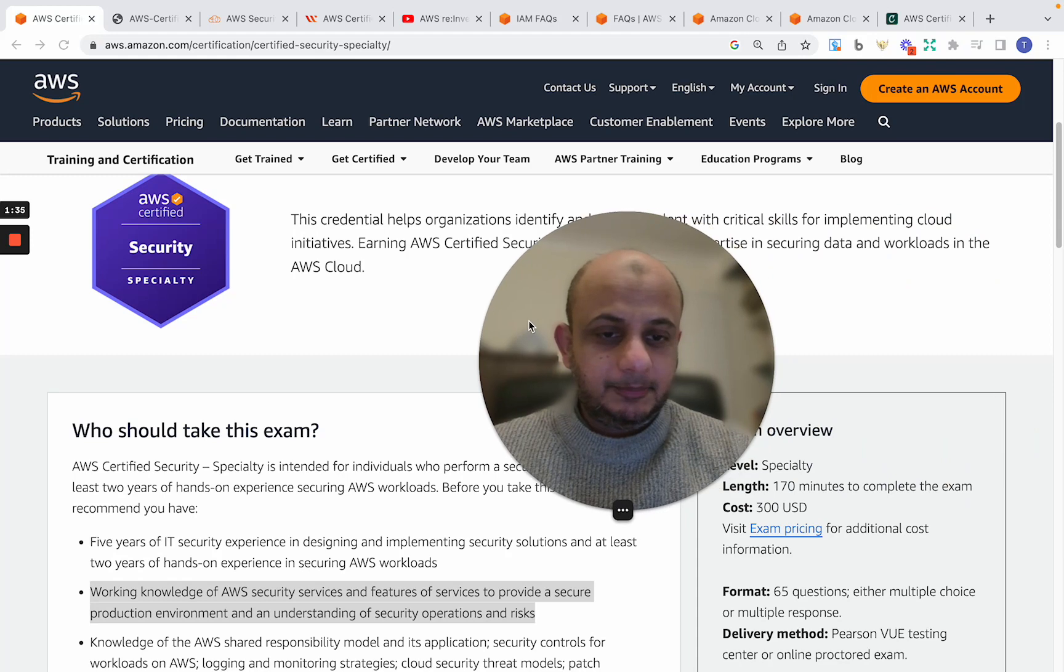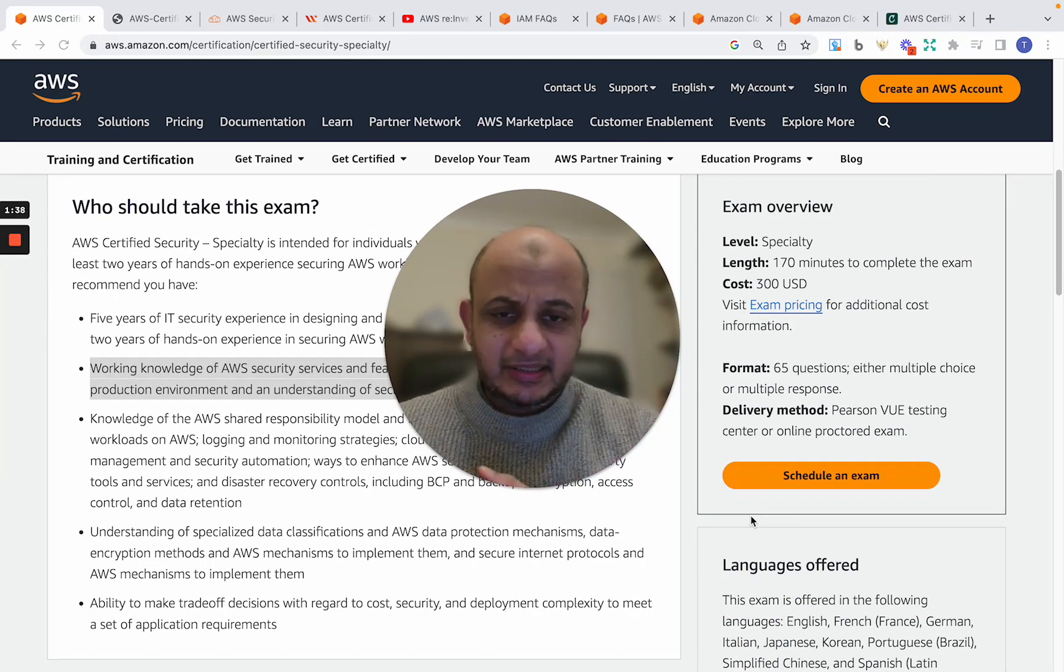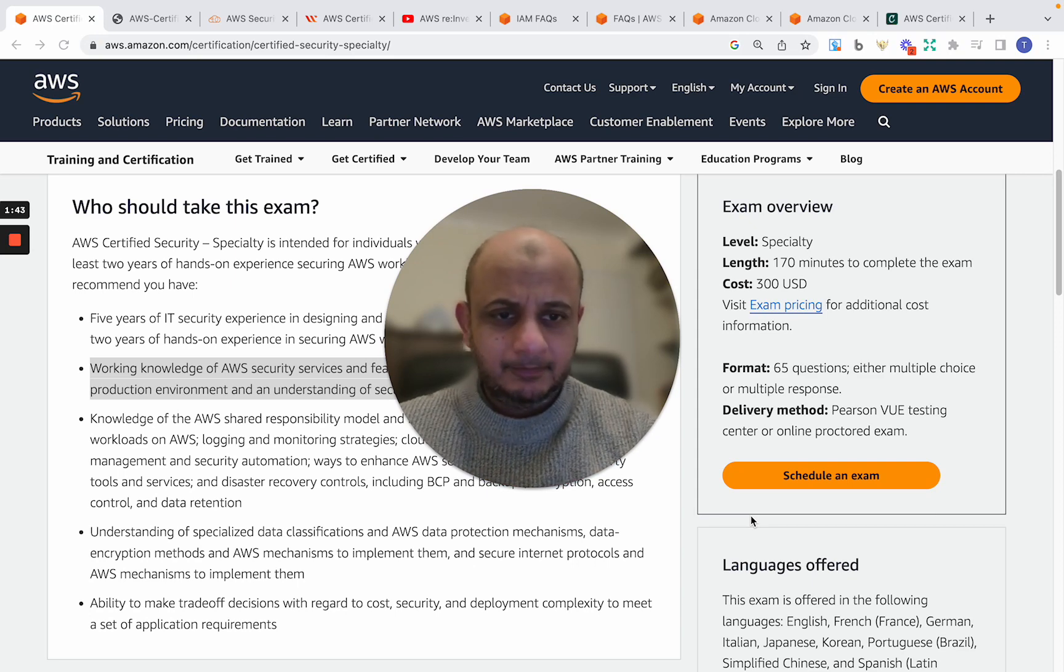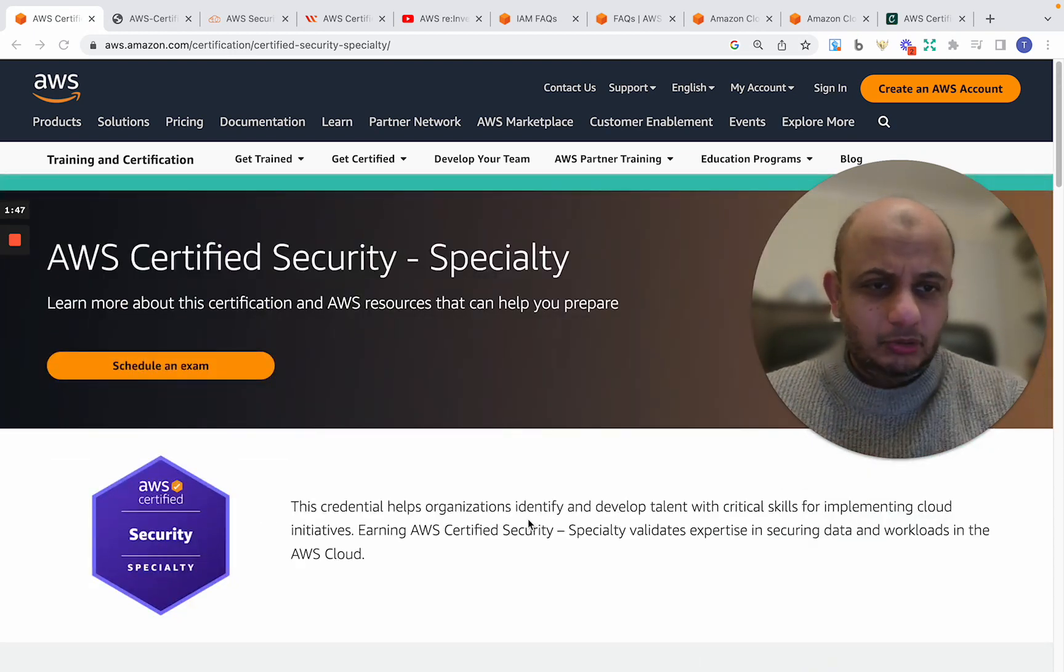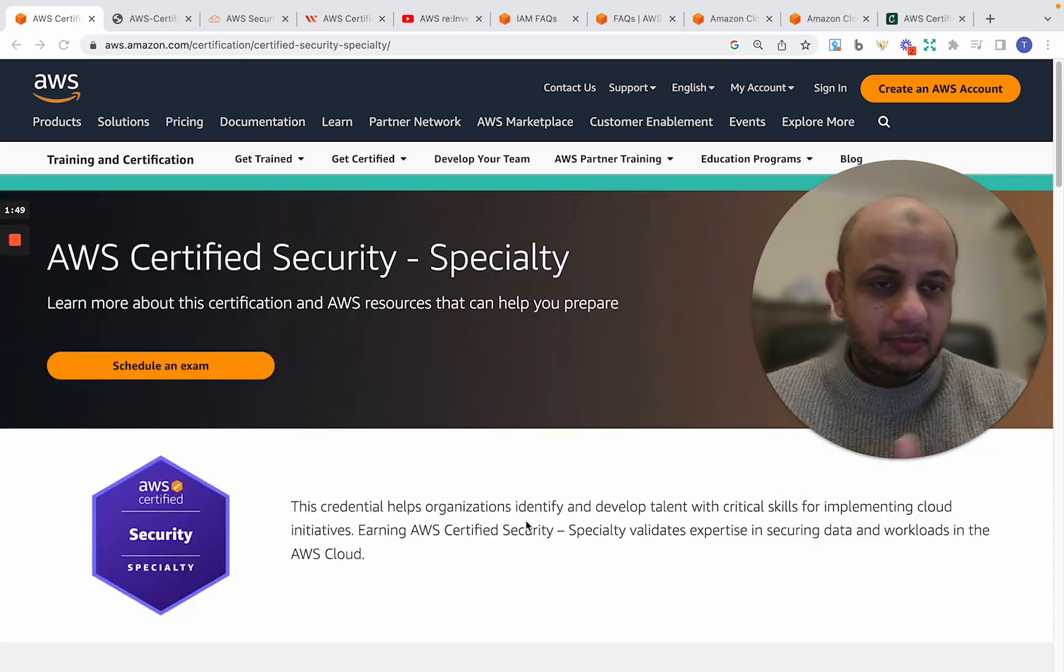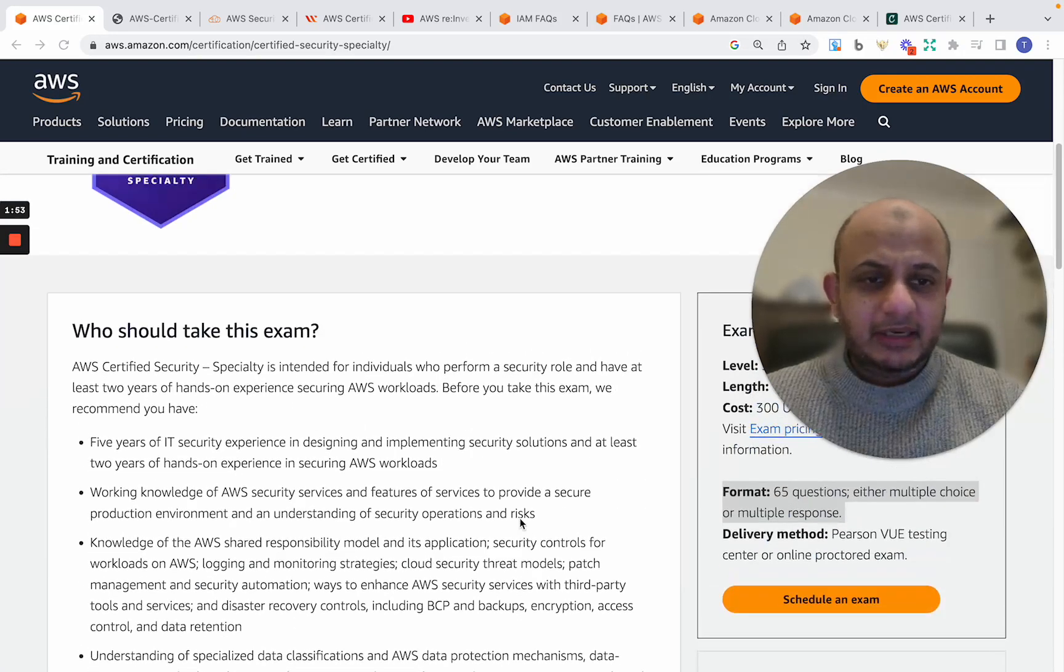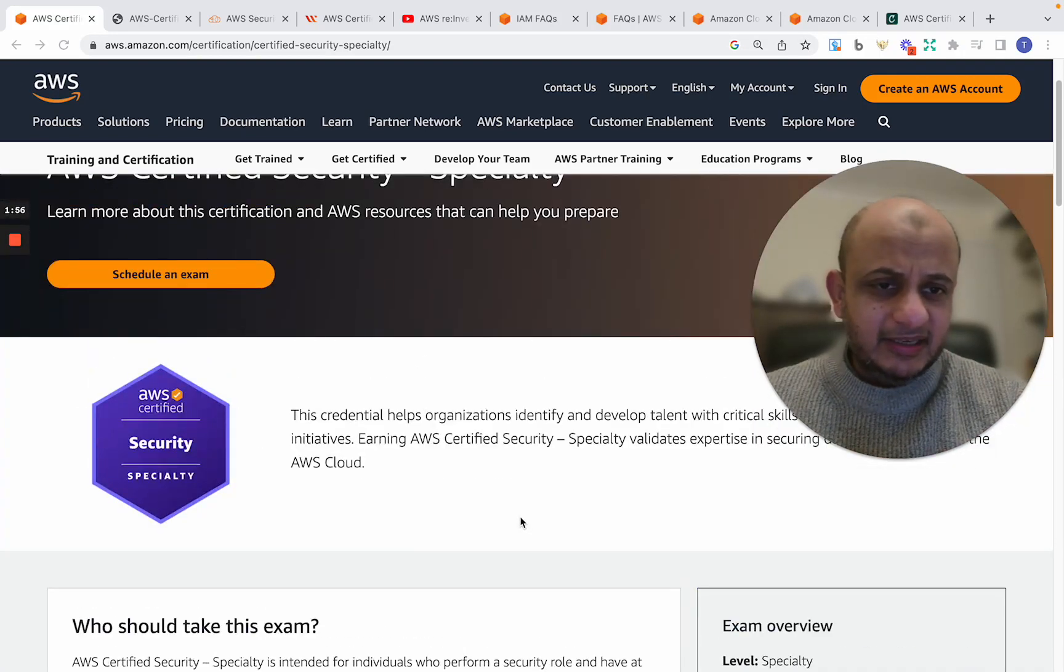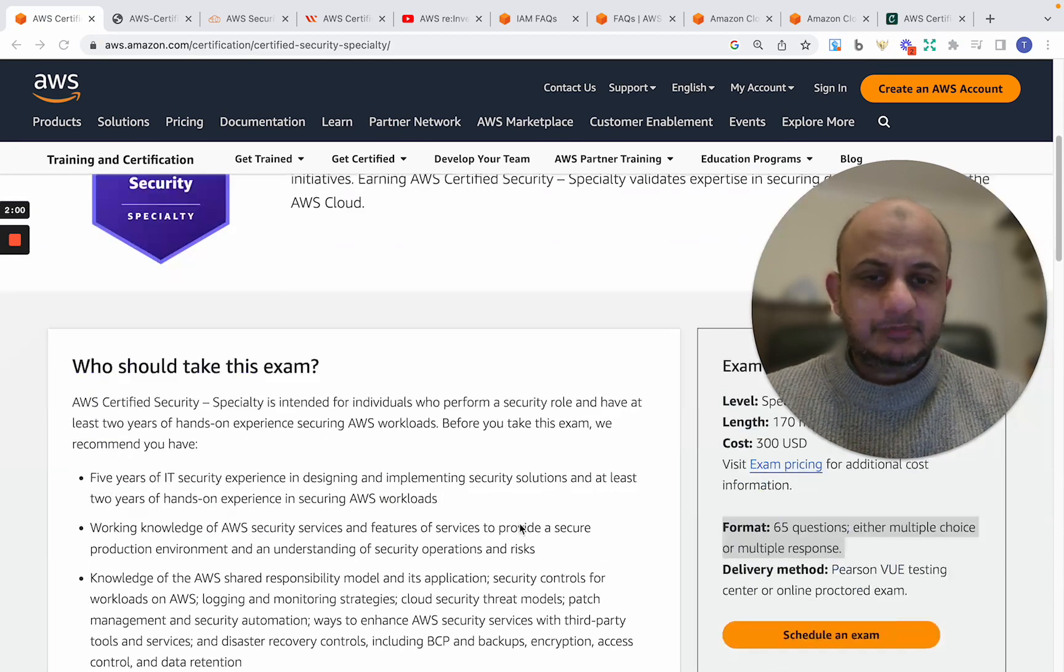If you've passed another examination before from AWS, you can actually use a voucher and get a discount, I think 50%. And it's 65 questions. You can do it online or go to an examination site. But like I said, if you haven't done AWS before, I would recommend doing something like the AWS Solutions Architect Associate and then attempting this. But this is what the examination is. It is geared towards security within AWS.